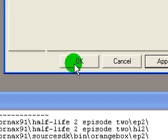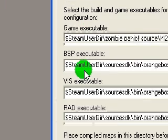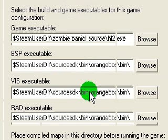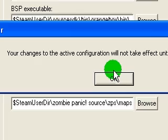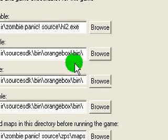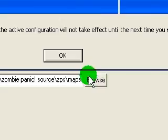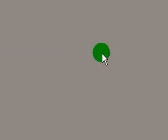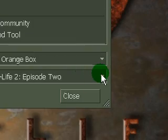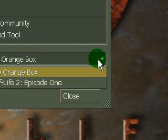We're done. Hit Apply, or you can just click OK. You'll get a popup — click OK. You'll get the popup again, basically telling you that you need to restart the Source SDK and then restart Hammer. So exit Hammer.